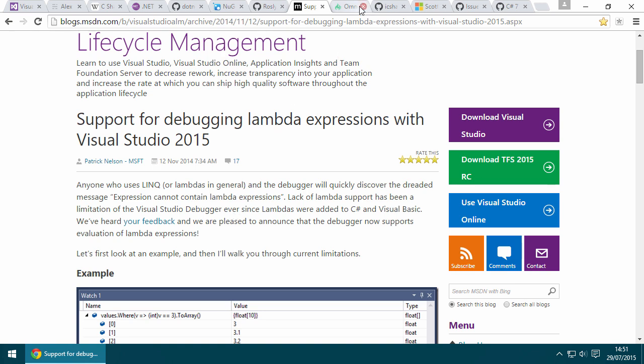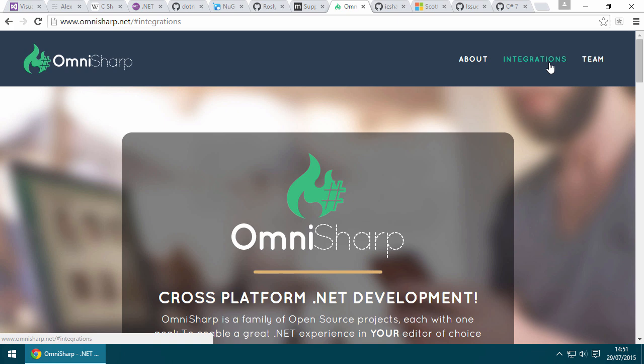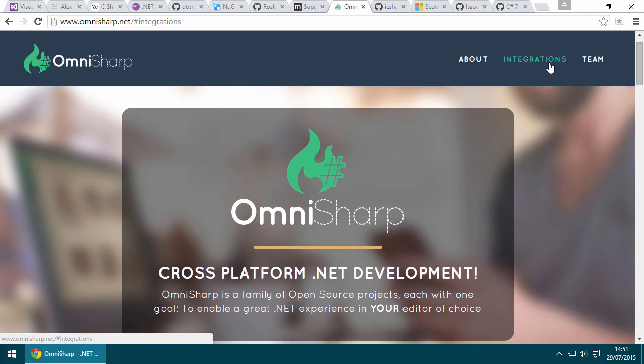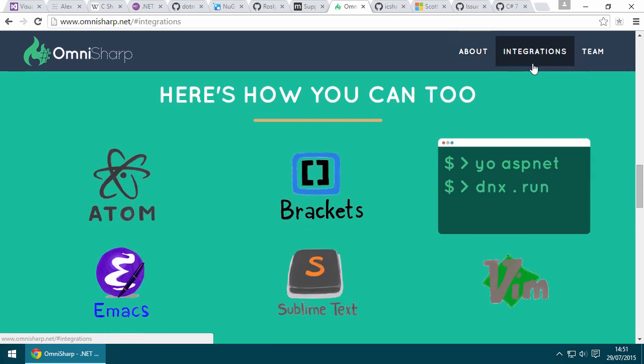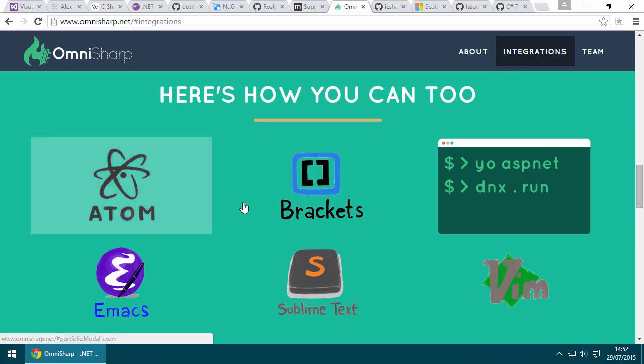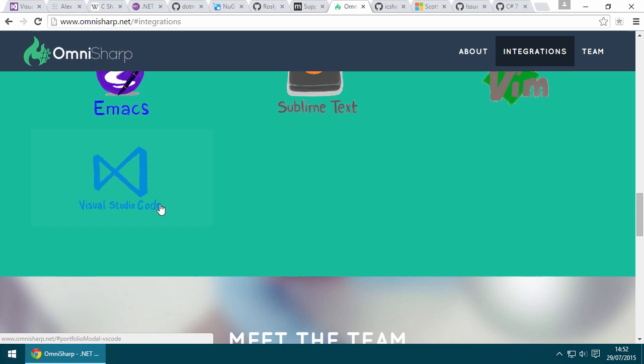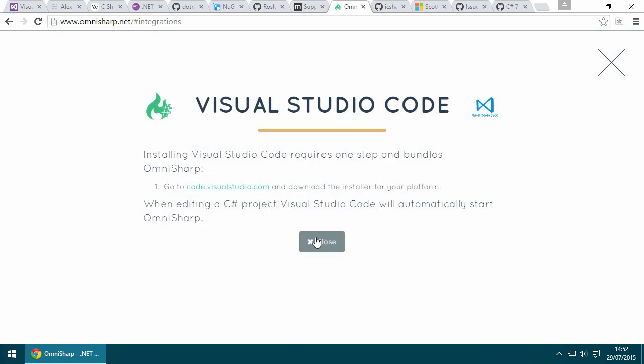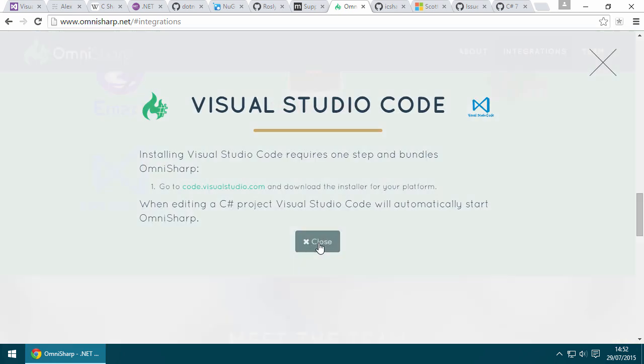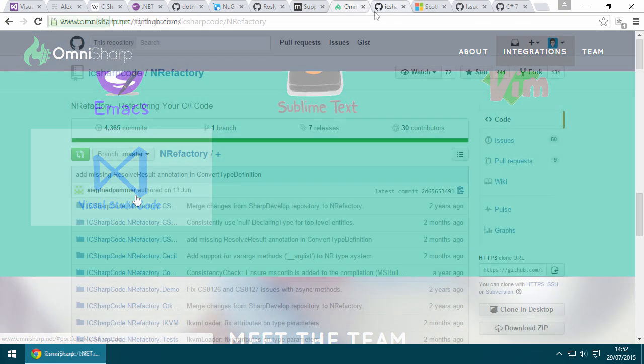That's exactly what the OmniSharp project does. OmniSharp is an open source project that brings similarly powerful features of Visual Studio to open source cross-platform editors like Atom and Sublime Text, even Vim and Emacs, and eventually Visual Studio Code. I don't think Visual Studio Code supports extensions at the time of this recording.